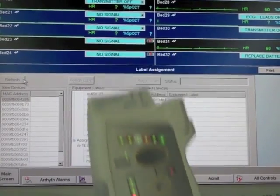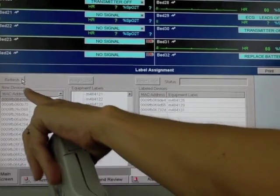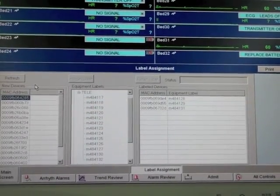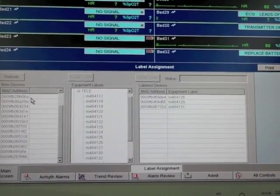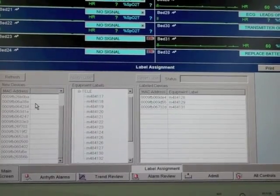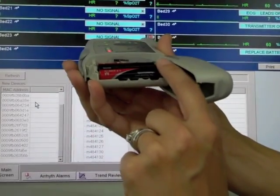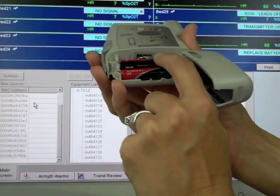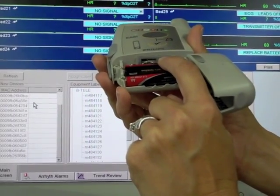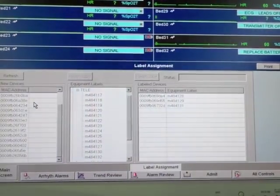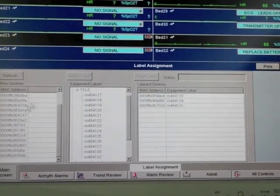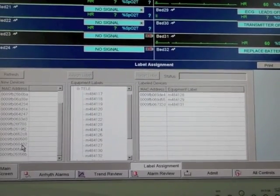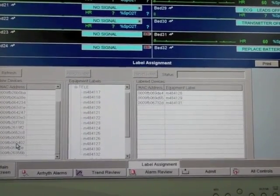You're going to hit your refresh button in the new device category and look for the MAC address assigned to this transmitter. Your MAC address is located underneath the battery door on the label up in front of the batteries. In this case ours ends in 60402.